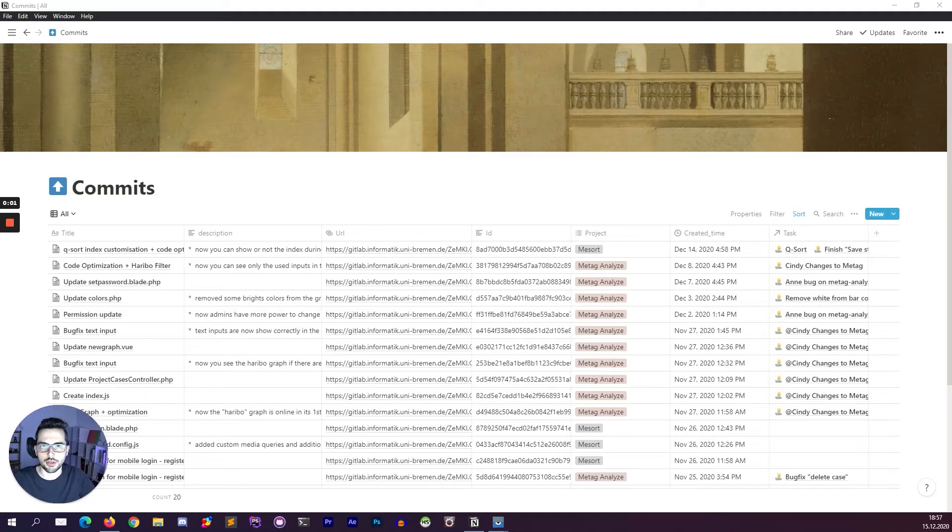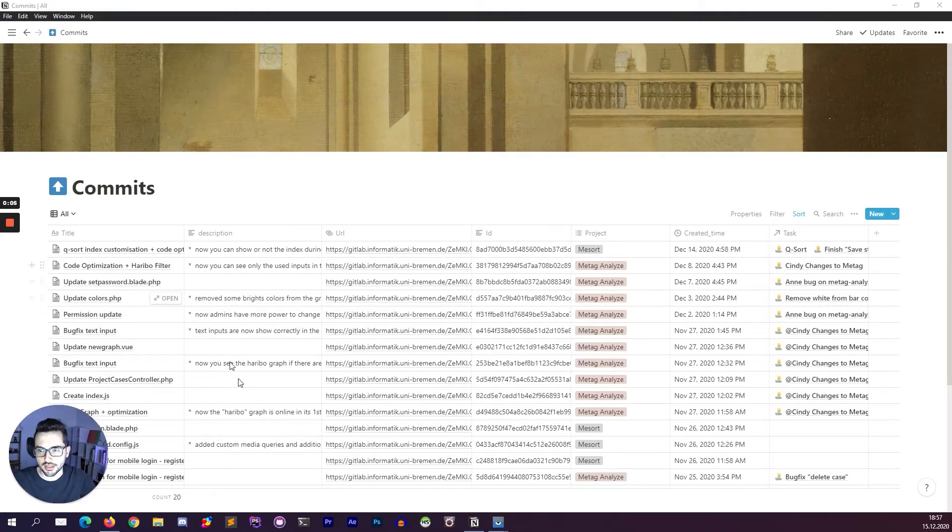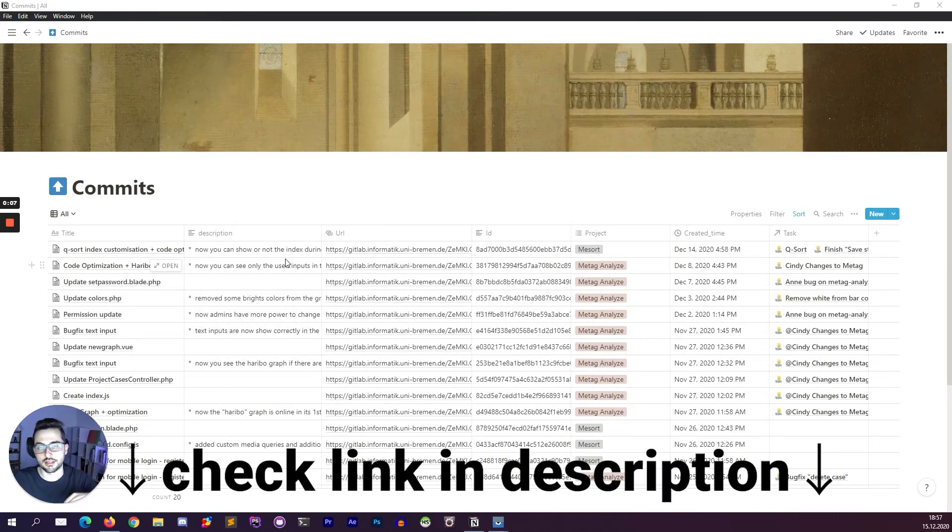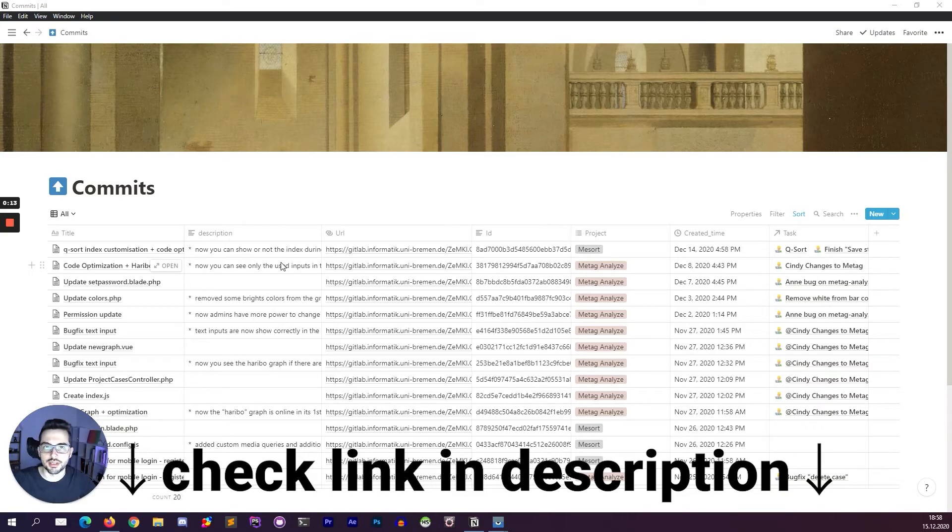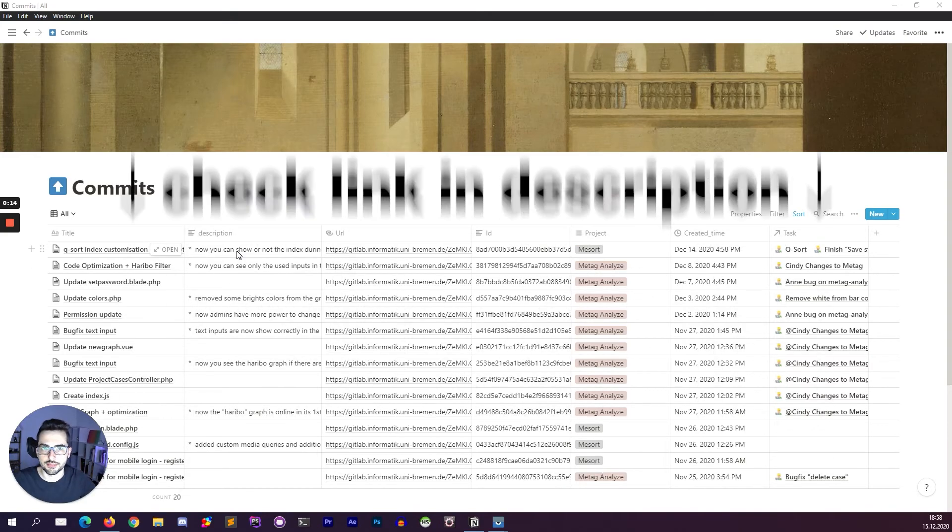If you want to know more about Notion Nook, the package I used to store this database of commits, check the links in the description for the GitHub link and also for the template that I use for this commit database.